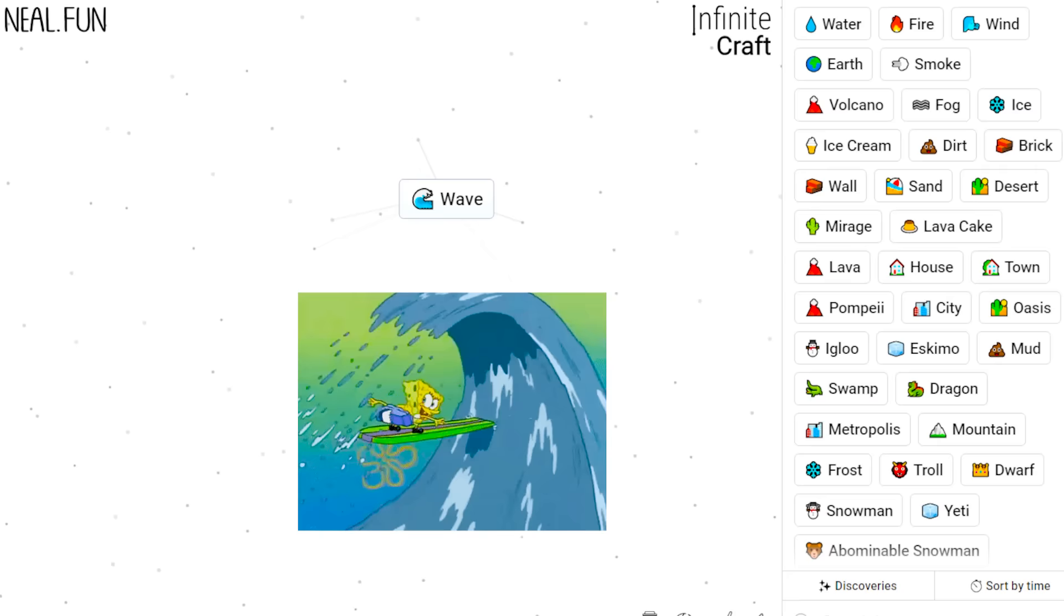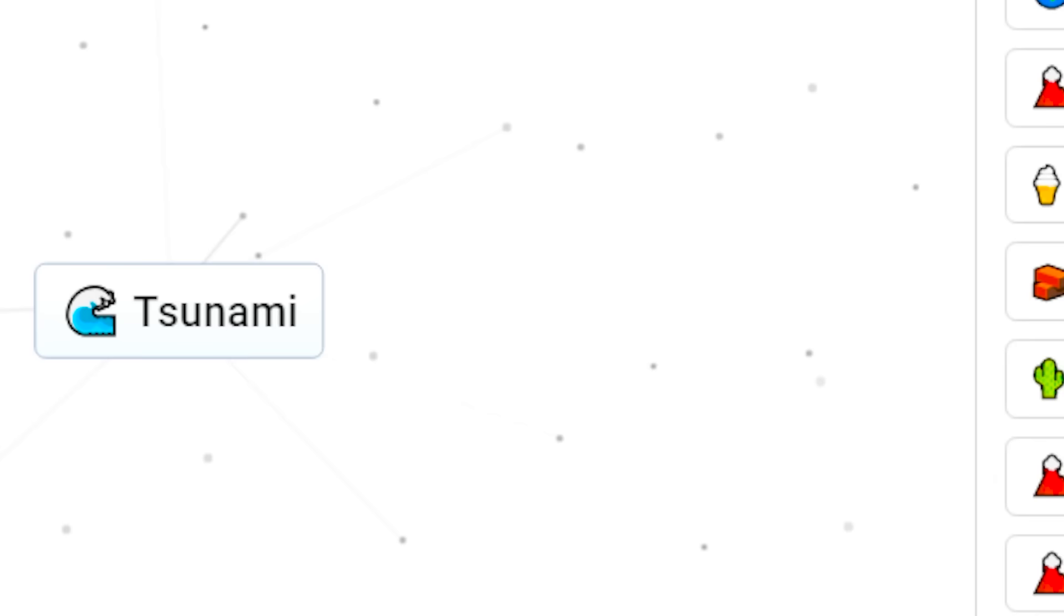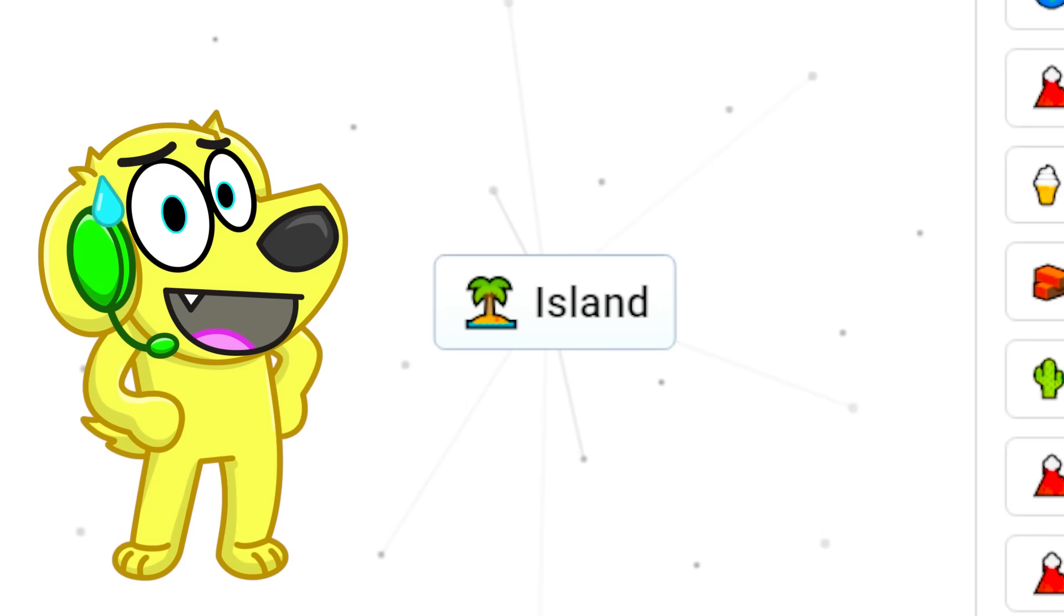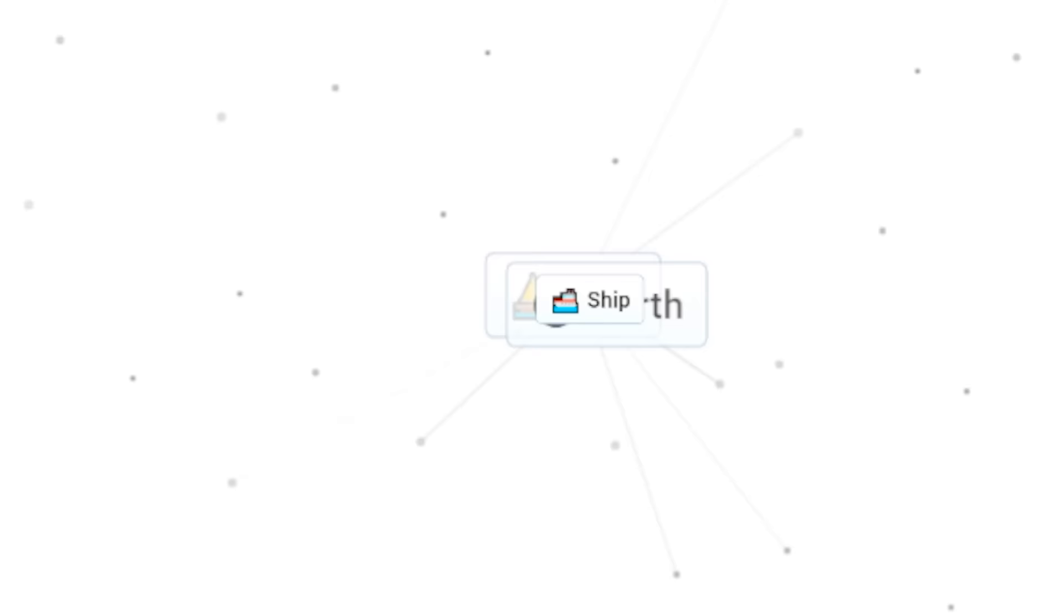What happens if you mix wave with a city? Let's see! It gives a tsunami! Tsunami and earth gives us an island! Only one tiny island survived guys! Island plus water equals a ship! Ship plus wind equals a sail! Sail plus earth equals back to the ship! Ship plus ice cream equals Titanic!